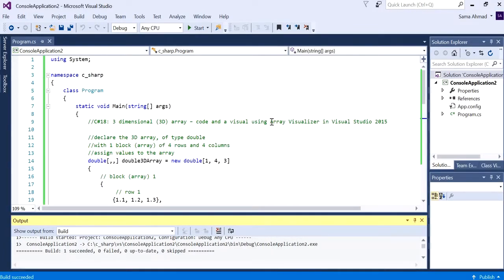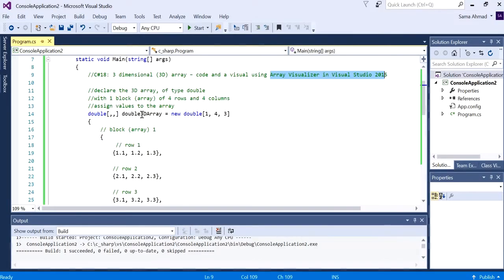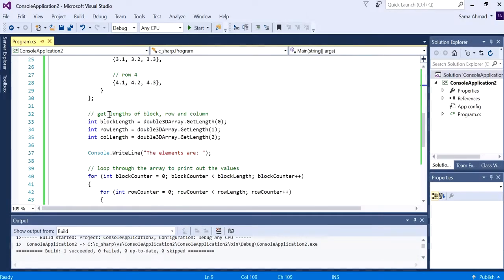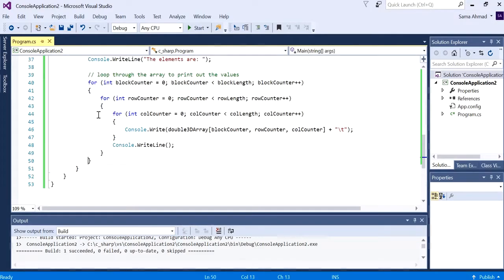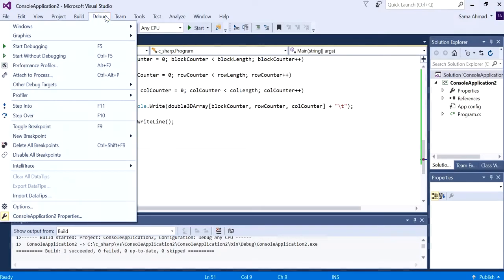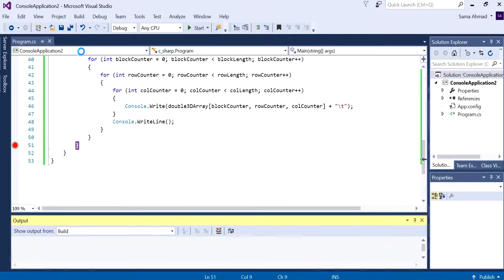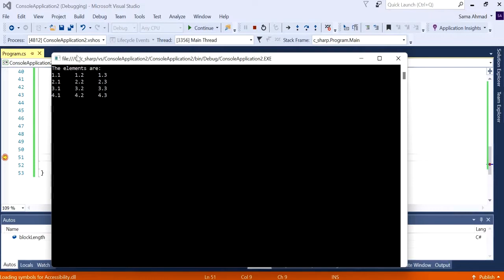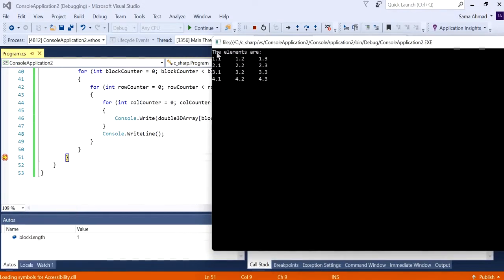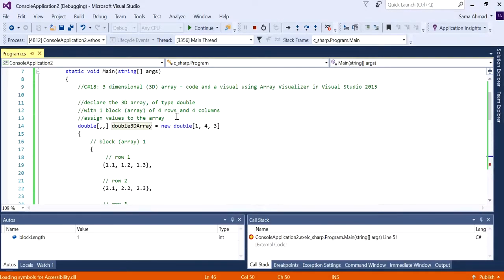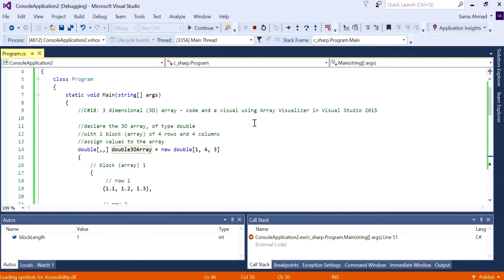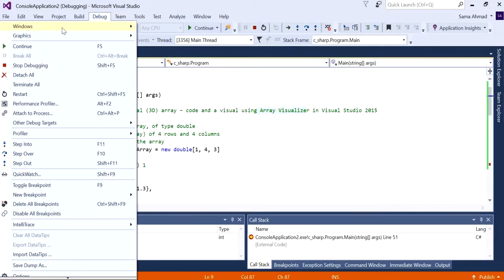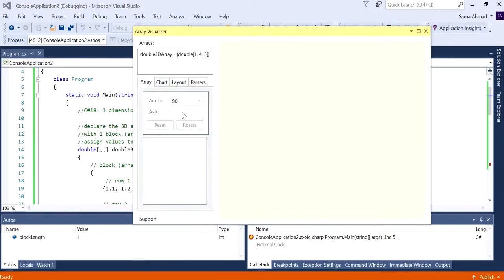To actually see what this looks like as a visual, we need to set a breakpoint at the end of the program when we know for sure that our array has finished being completely initialized. Just set a breakpoint at the end and then run the program in debug mode. The program stops or pauses at that point waiting for you to give further instructions.